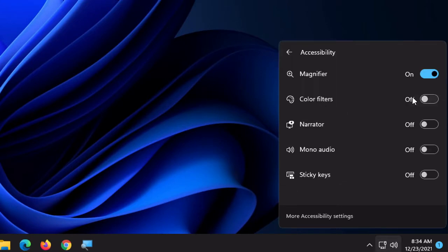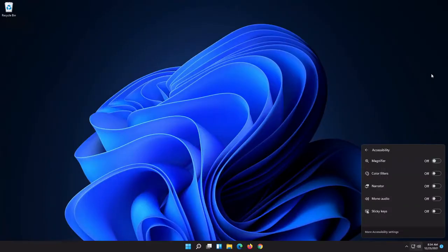When you go up to accessibility, there is going to be a magnifier option and it is toggled on. You will want to toggle that off. And when that happens, you're going to notice that your screen is going to go back to normal.